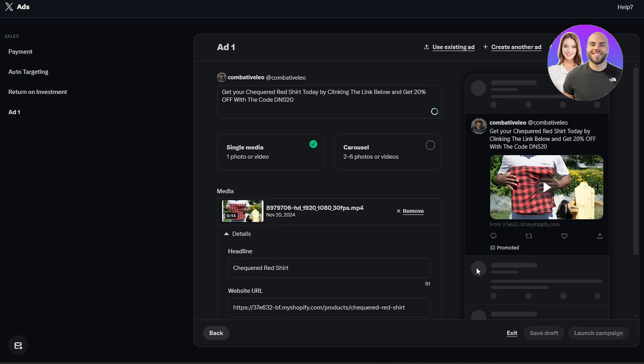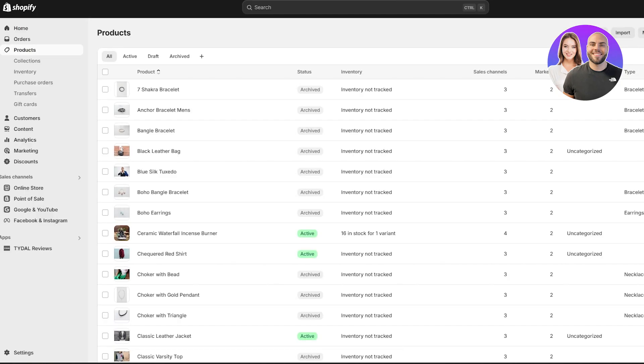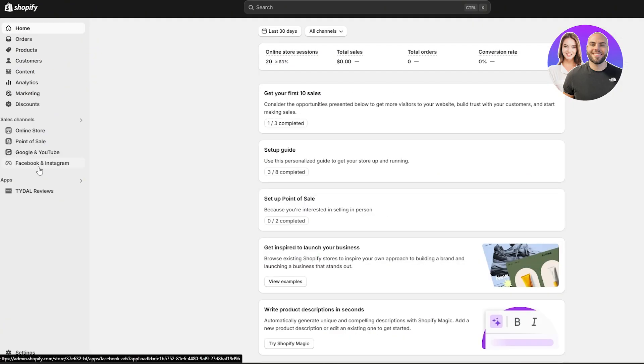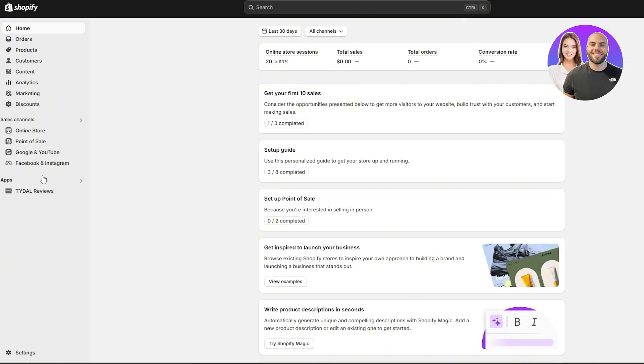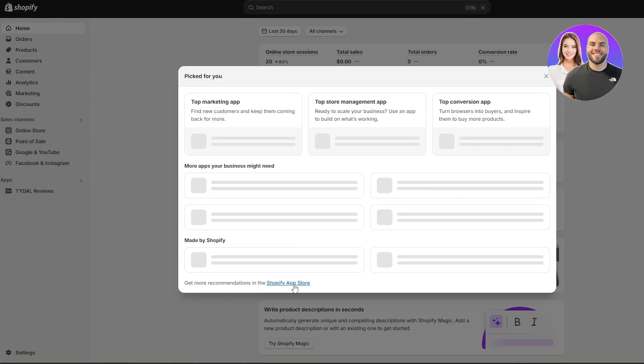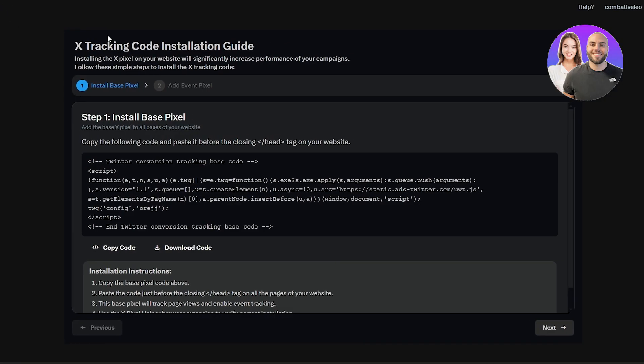It will also tell you to install the pixel into your website if you haven't. For example, come over here onto your Shopify store, go into the online sales channels or click on the applications. You might find them right here in the app section. Just simply click over here, click on all recommended apps, and then go to the Shopify app store and just simply search for Twitter ads or X.